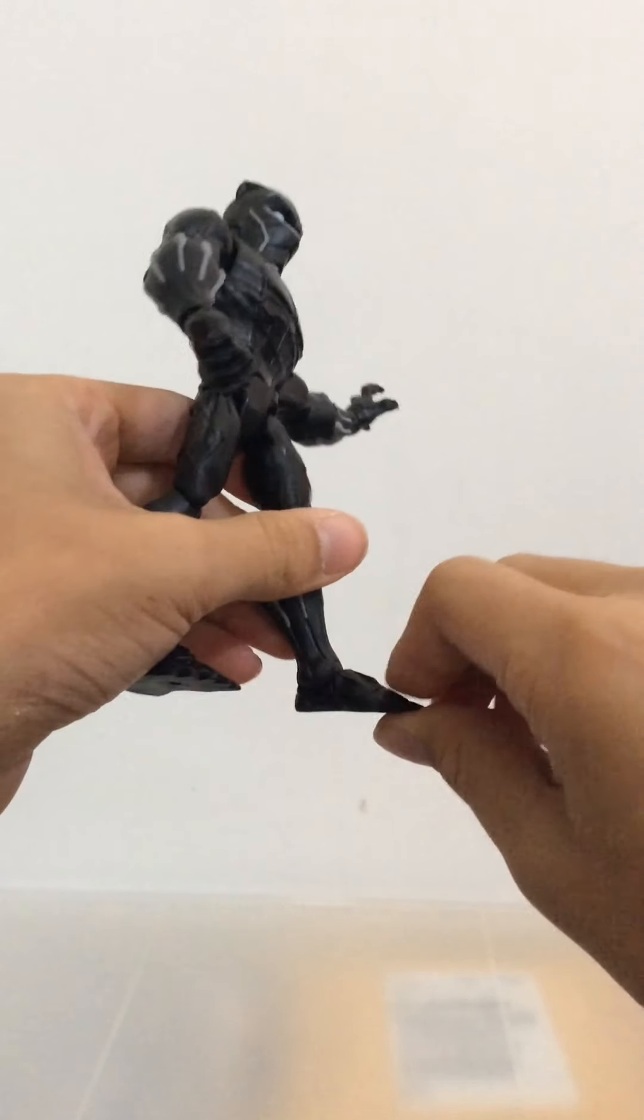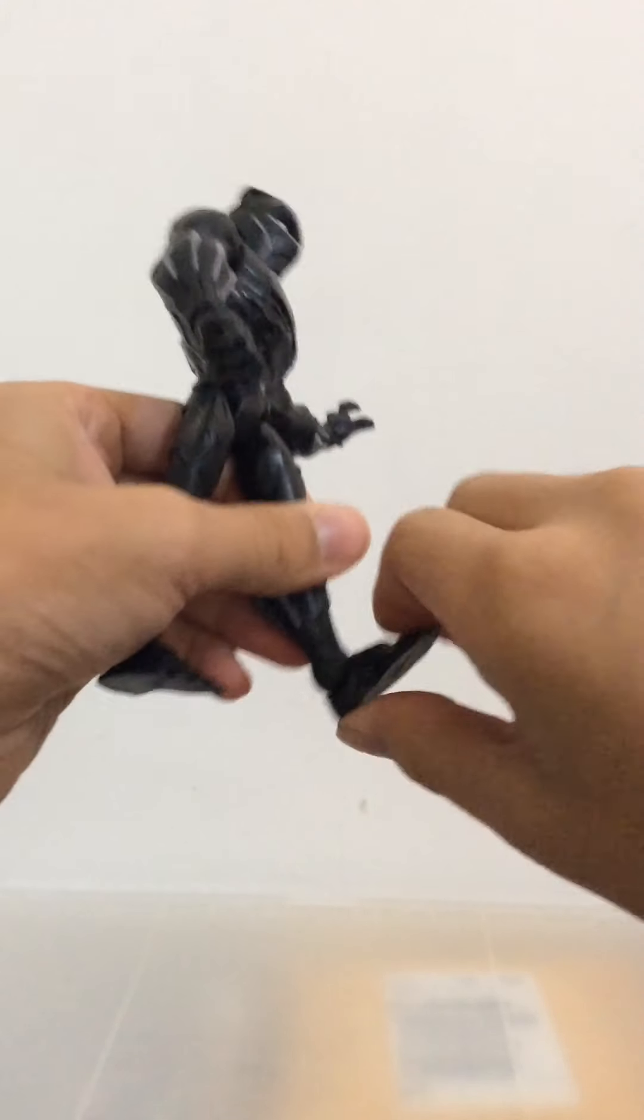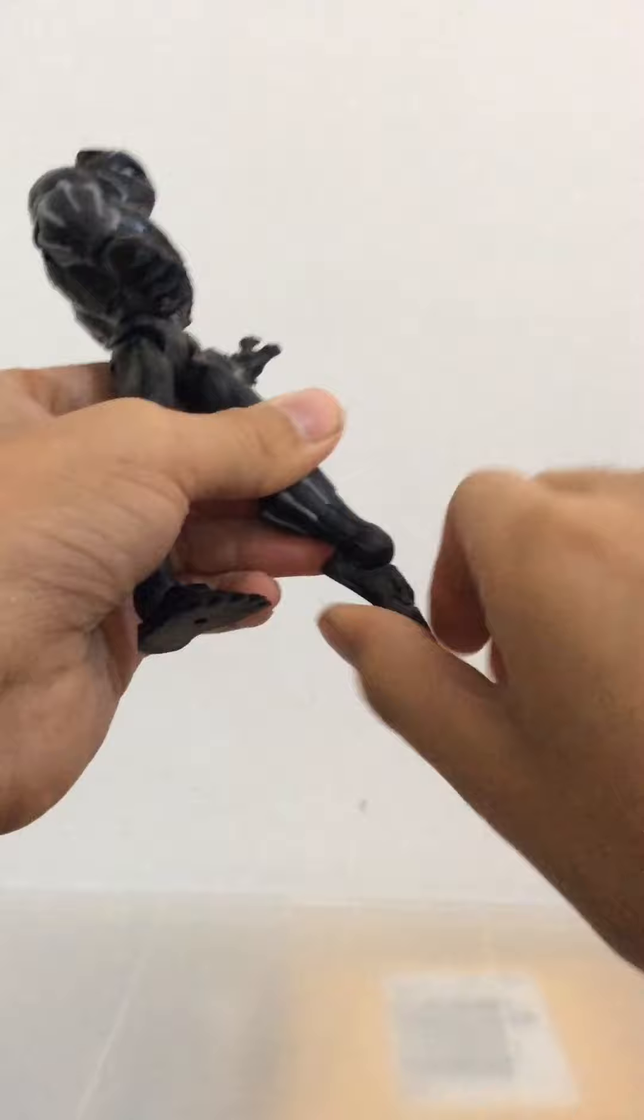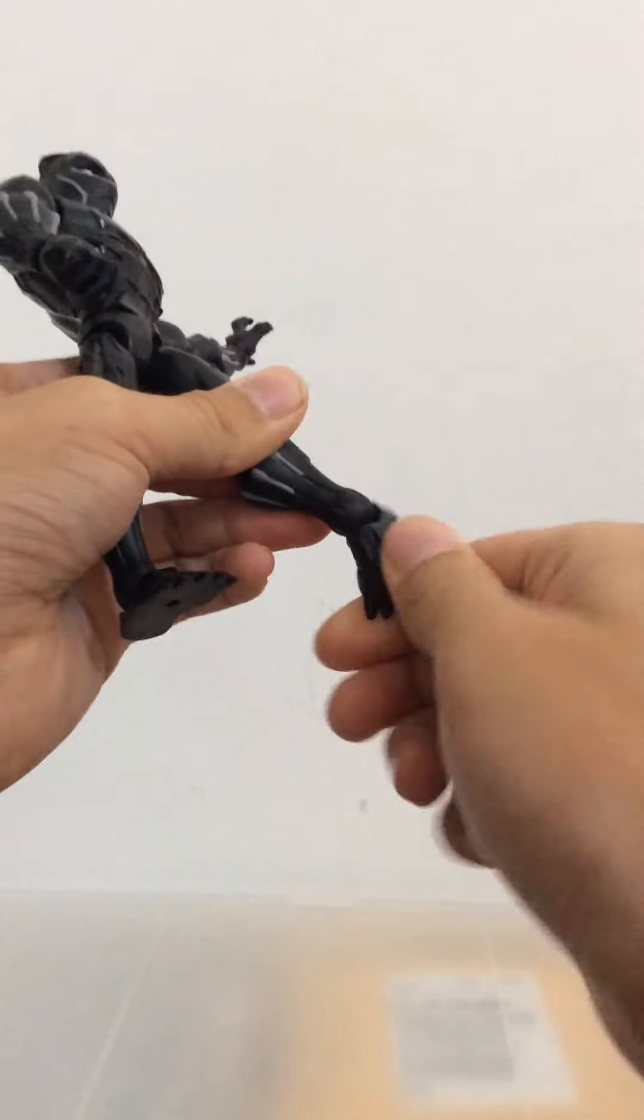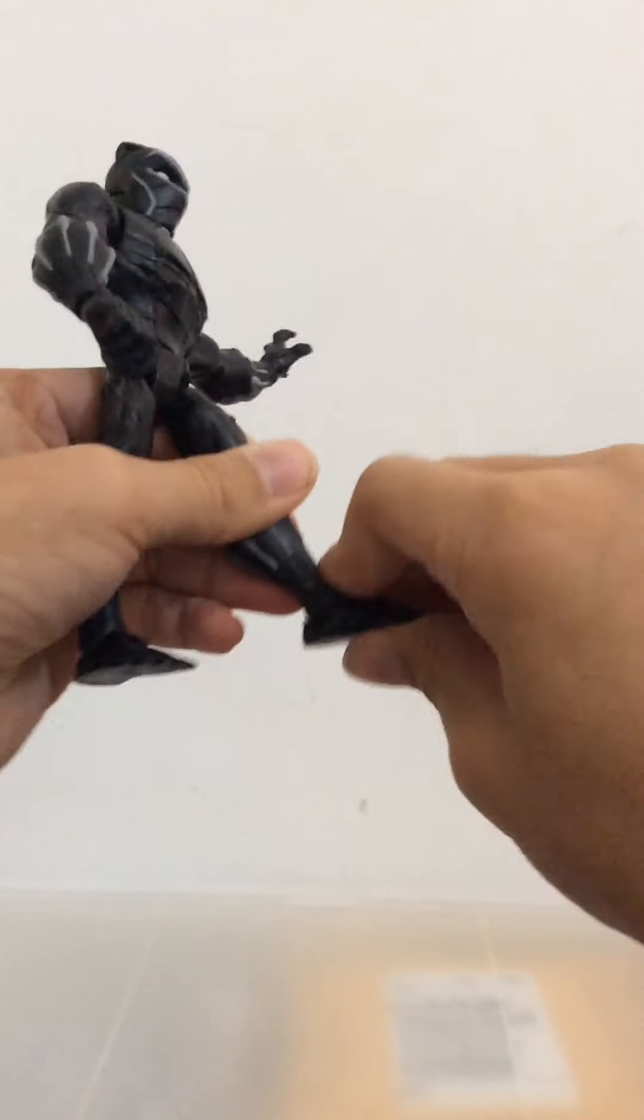And his foot goes up, down, and also has ankle pivoting as you can see.